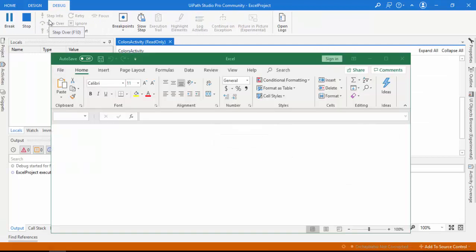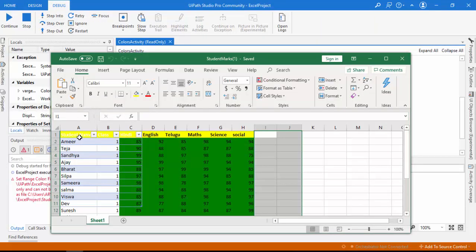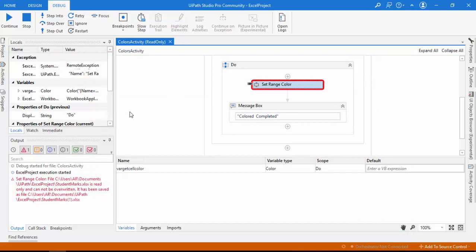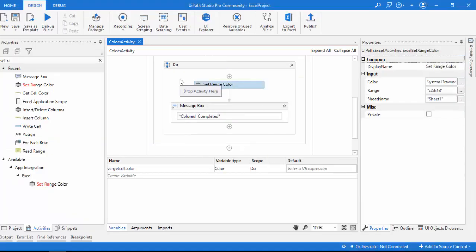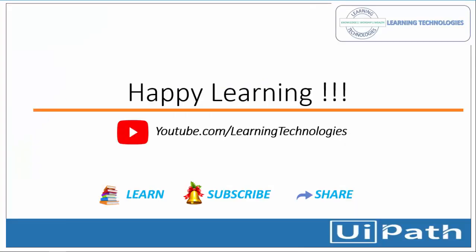Now if I run the bot, all the cells from C2 to H18 have been colored green. This is how we use both activities: Get Cell Color and Set Range Color, in UiPath. I hope you understand how to use both activities to set colors and get colors. Thank you for watching UiPath tutorials. If you have any queries related to this concept, please post them in the comments. See you in the next session — bye bye, have a nice day.